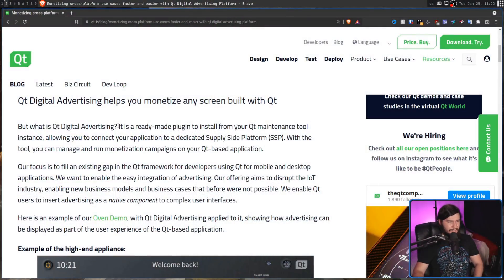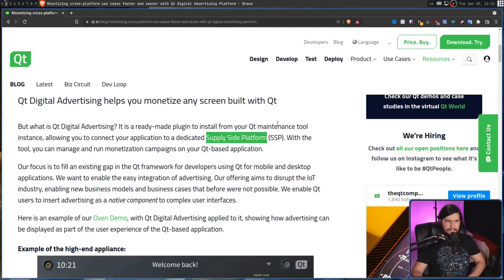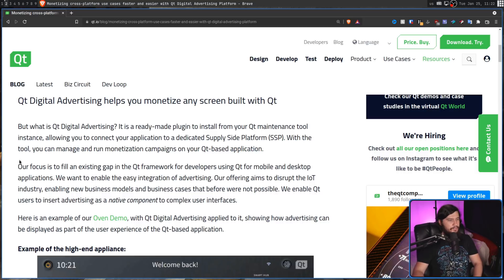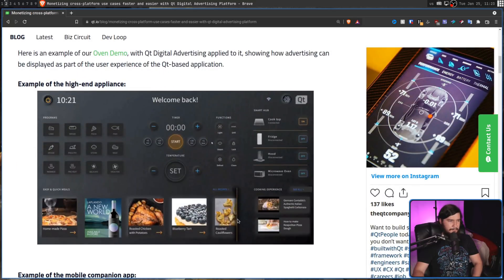So what is Qt Digital Advertising? It is a ready-made plugin to install from your Qt maintenance tool instance, allowing you to connect your application to a dedicated supply-side platform — basically their ad network, the way they're distributing the ads. With the tool, you can manage and run monetization campaigns on your Qt-based application. Their focus is to fill an existing gap in the Qt framework for developers using Qt for mobile and desktop applications, and this right here is basically an example of how it would look.